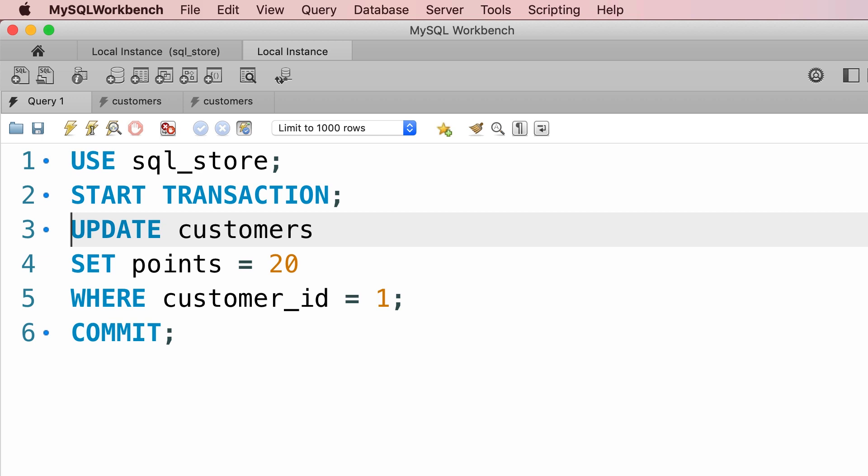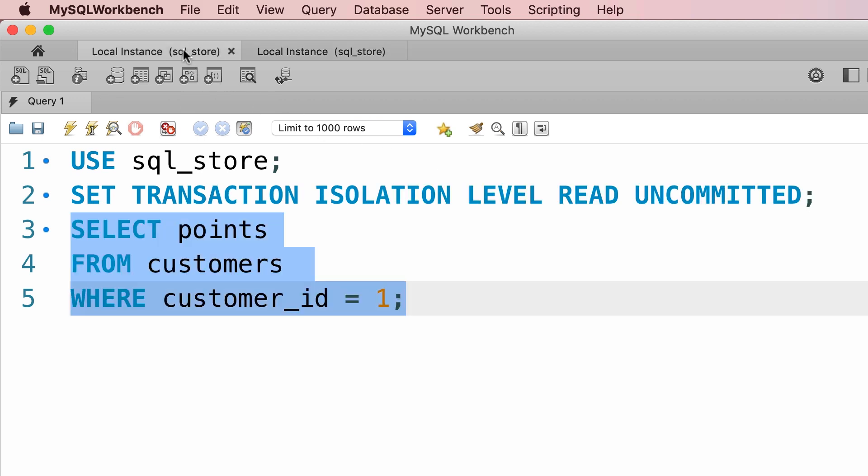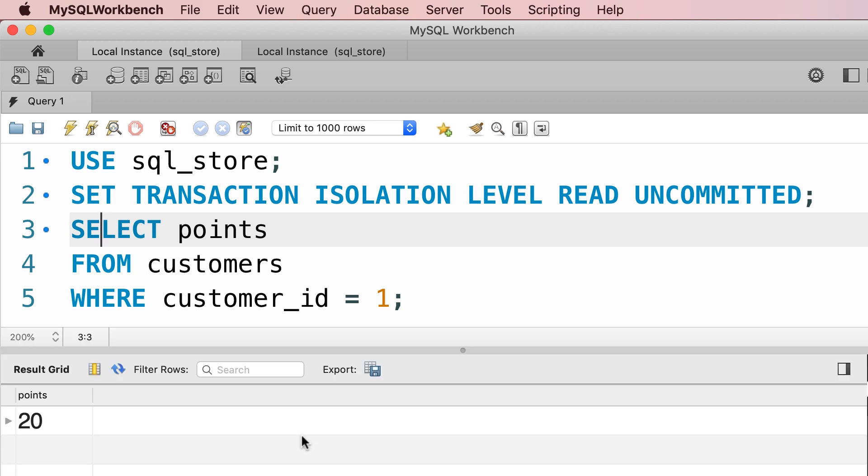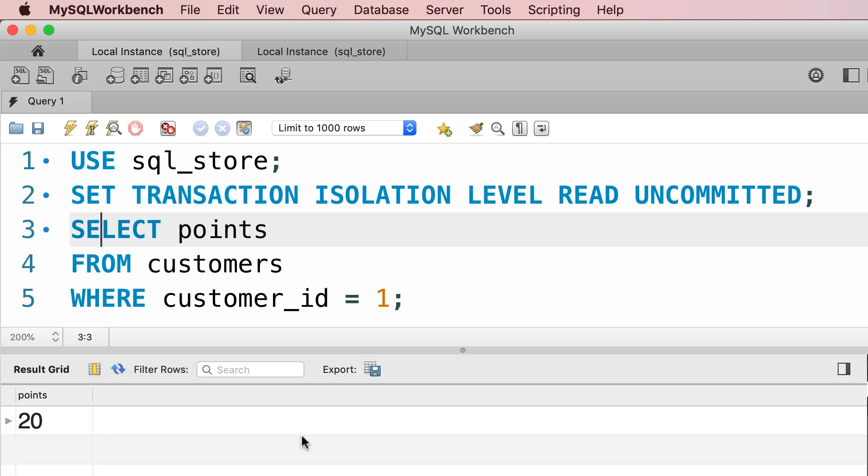But if we go back to the first session, because we set the isolation level to read uncommitted, this select statement will read uncommitted data. Take a look. Execute. Now we have 20 points, but as you saw earlier, this customer should have 2,293 points.